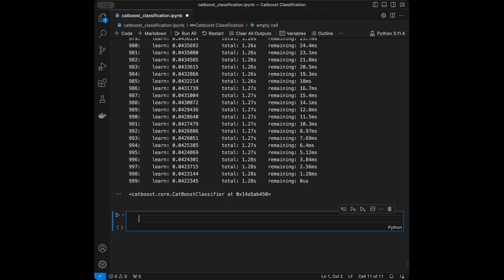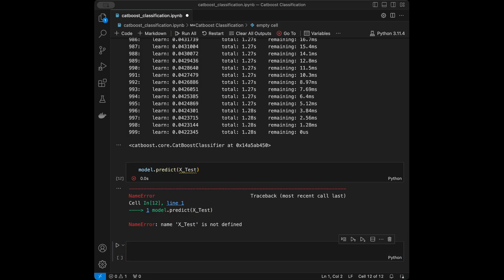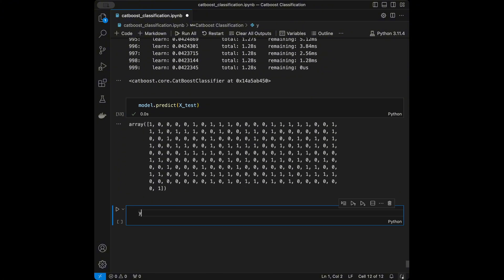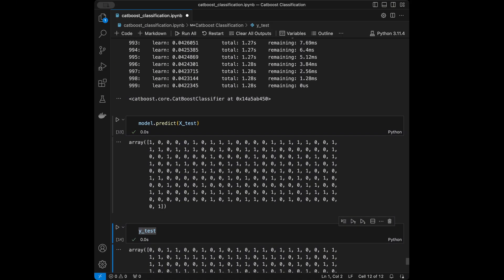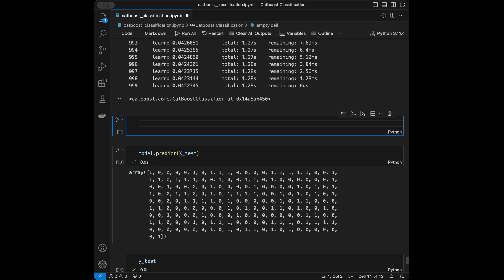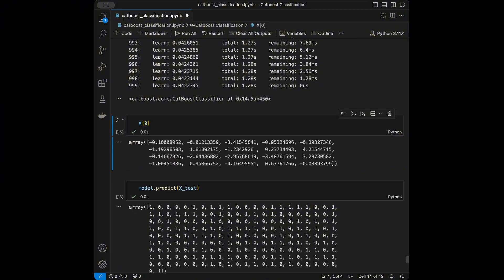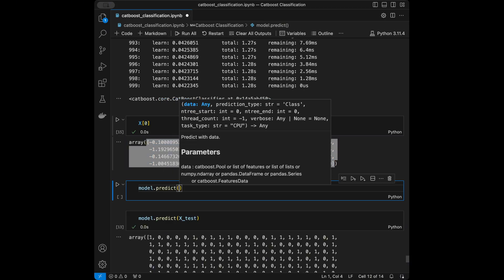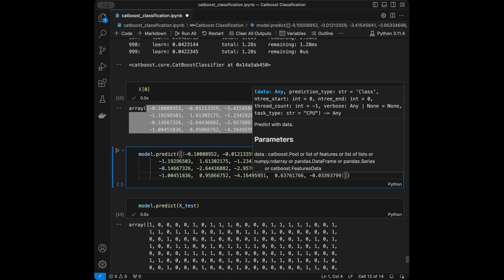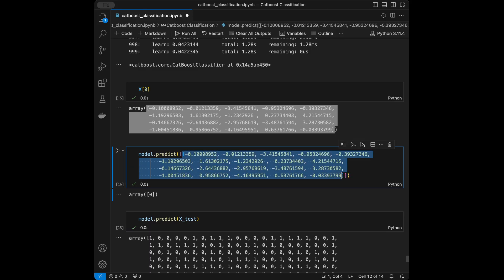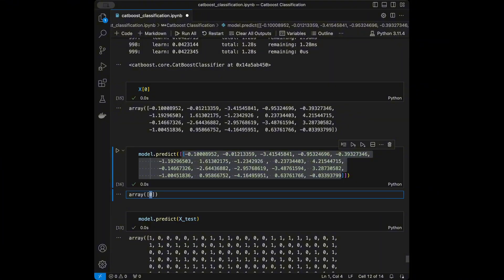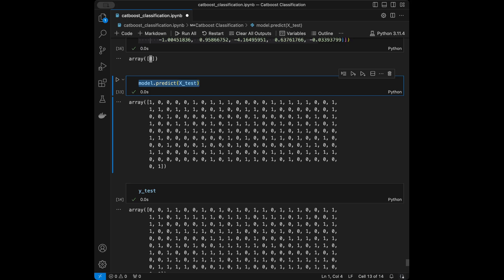Now the model is ready and we can make predictions with model.predict(X_test) to get an array of predictions. If you want to make predictions for a single data point, you need to pass it in a two-dimensional format with the same feature order as X — in this case 20 features. We can copy a row from X and call model.predict on it to get a single prediction, for example zero.